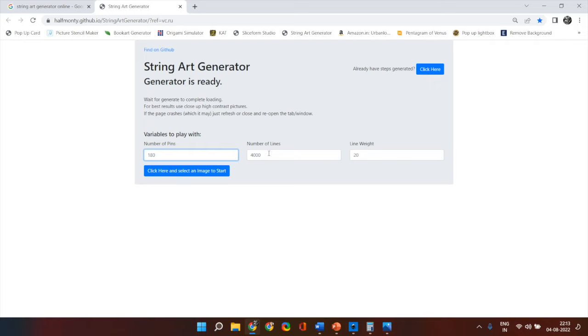You can keep it at 4000 but if you want you can reduce it to 3000 also. For majority of cases you will find you get decent enough templates between 3000 to 3500.